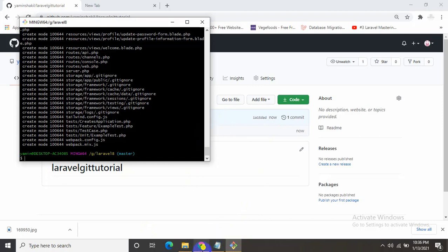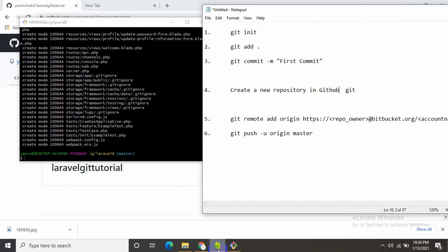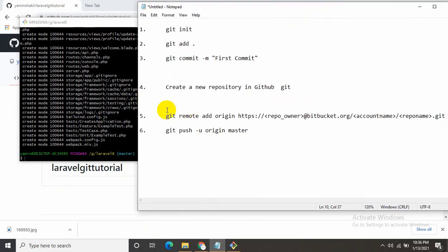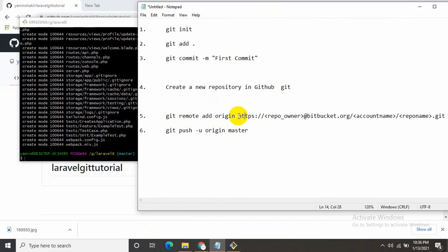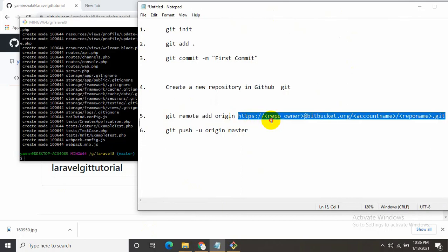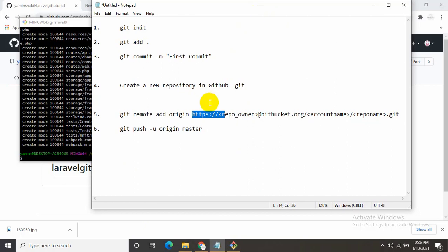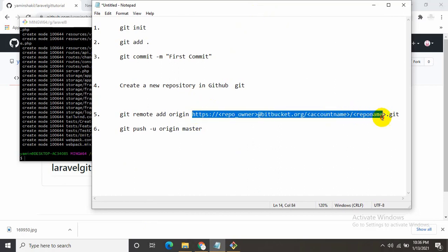Now let's open our notepad. You can see a command line git remote add origin and this https is our git repository link. At the end we need to add dot git.